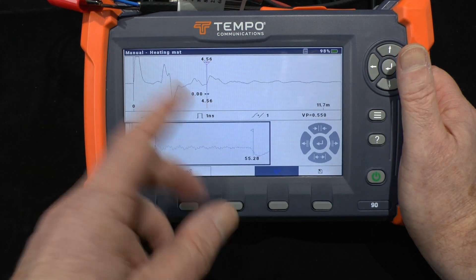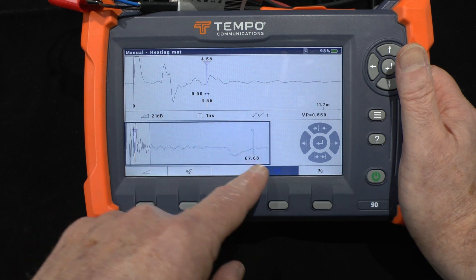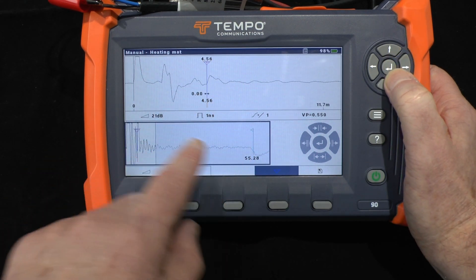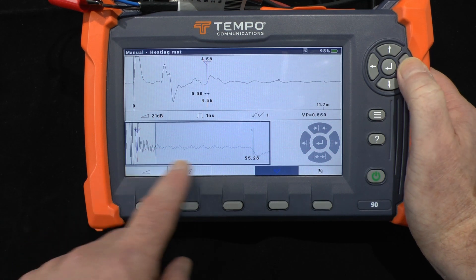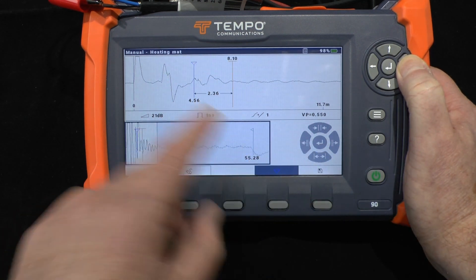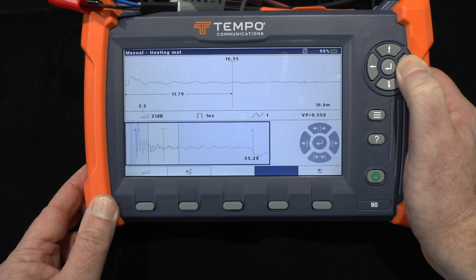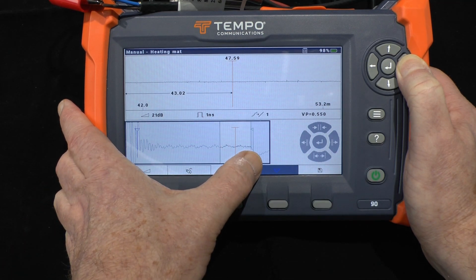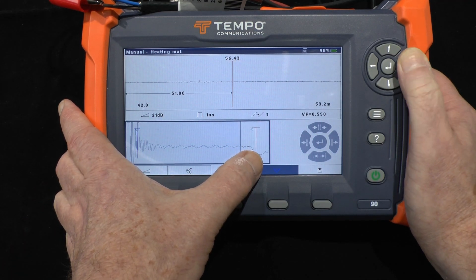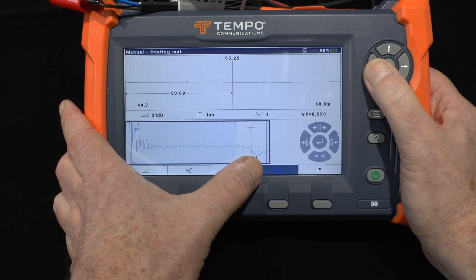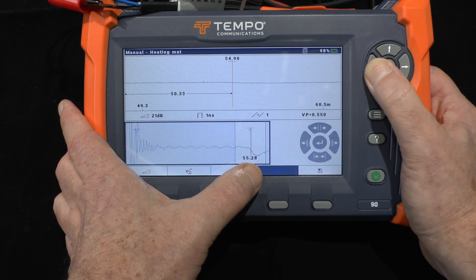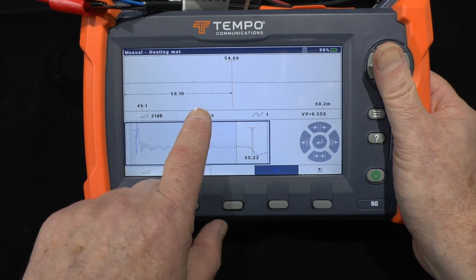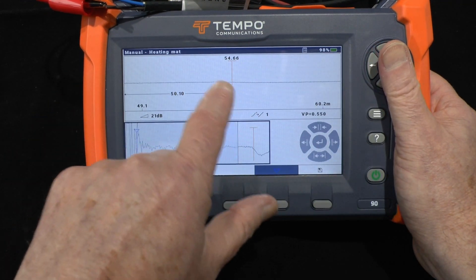With the correct VP we can adjust all the distances. I'll move the window using the cursor keys over to the point of interest. In the lower detail trace we can see what's going on, but there's nothing visible in the upper overview trace. That's because the overview trace uses a 25-nanosecond pulse and the detail trace uses a 1-nanosecond pulse.